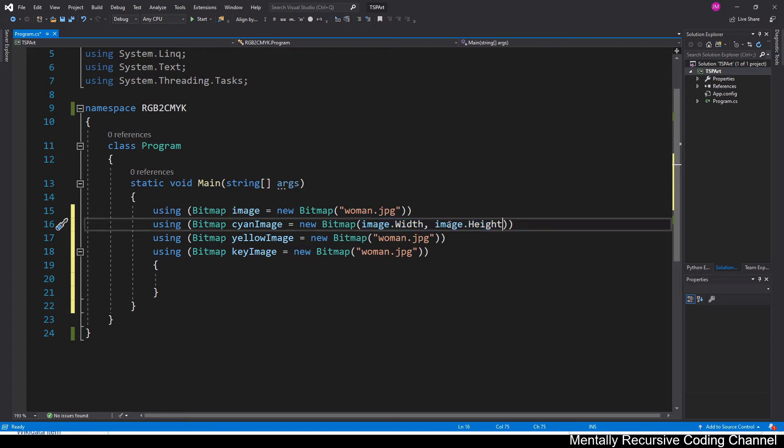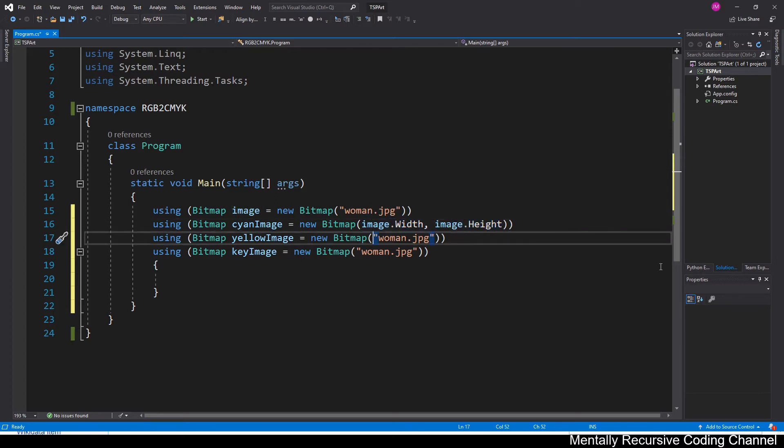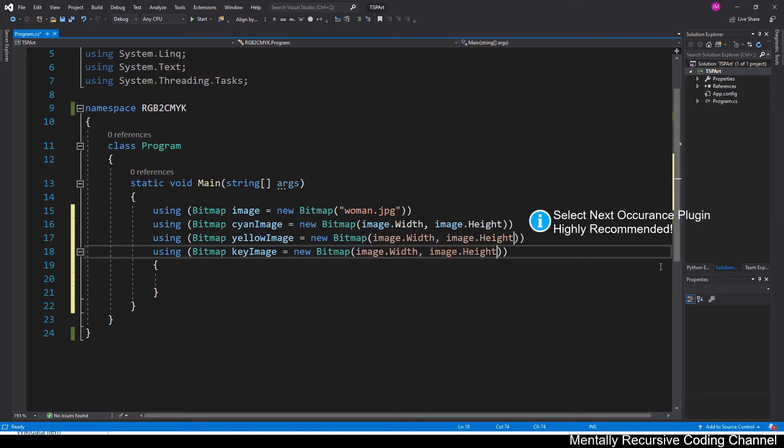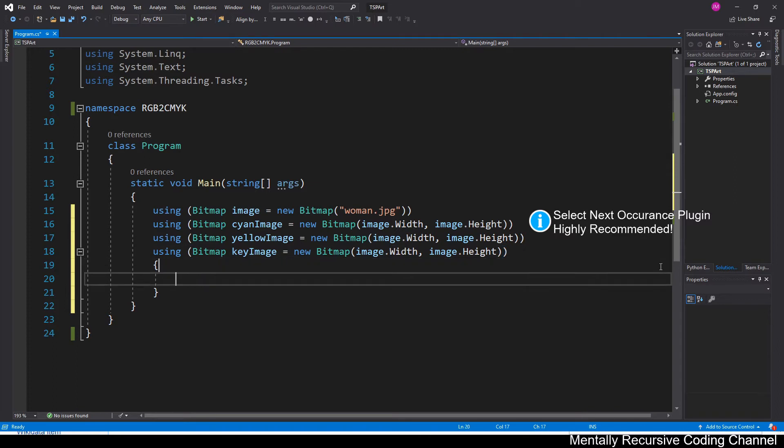So the woman picture already exists, but these other ones don't. So they're going to be created. So I'm just going to create them using the woman's picture's height and width. So they're all the same.